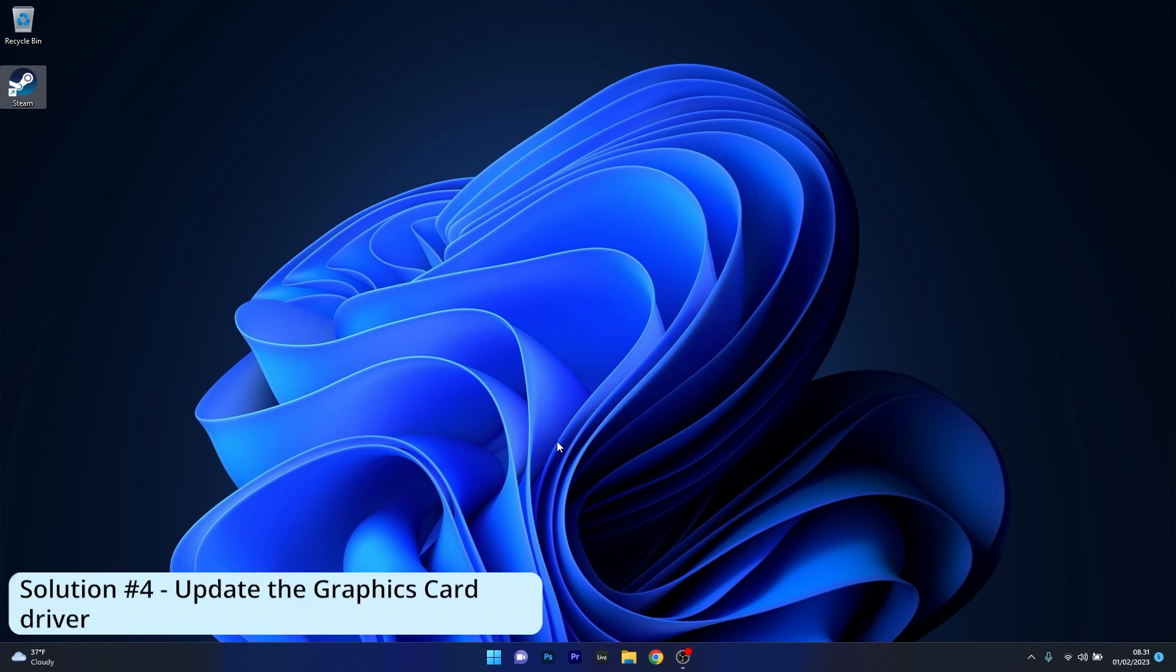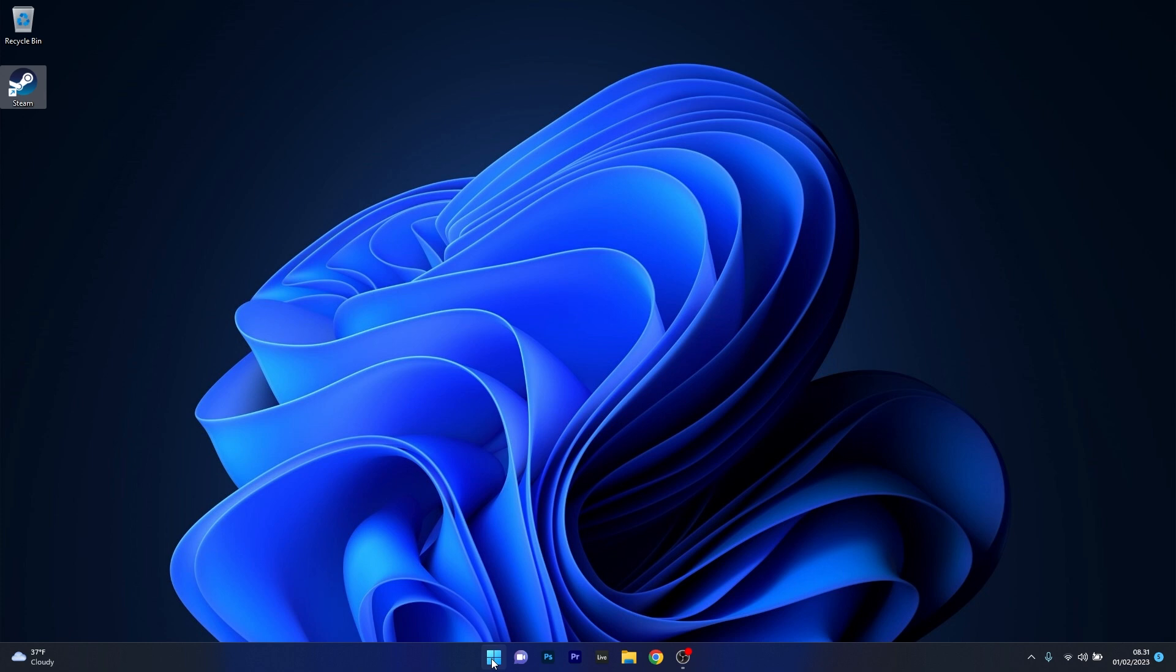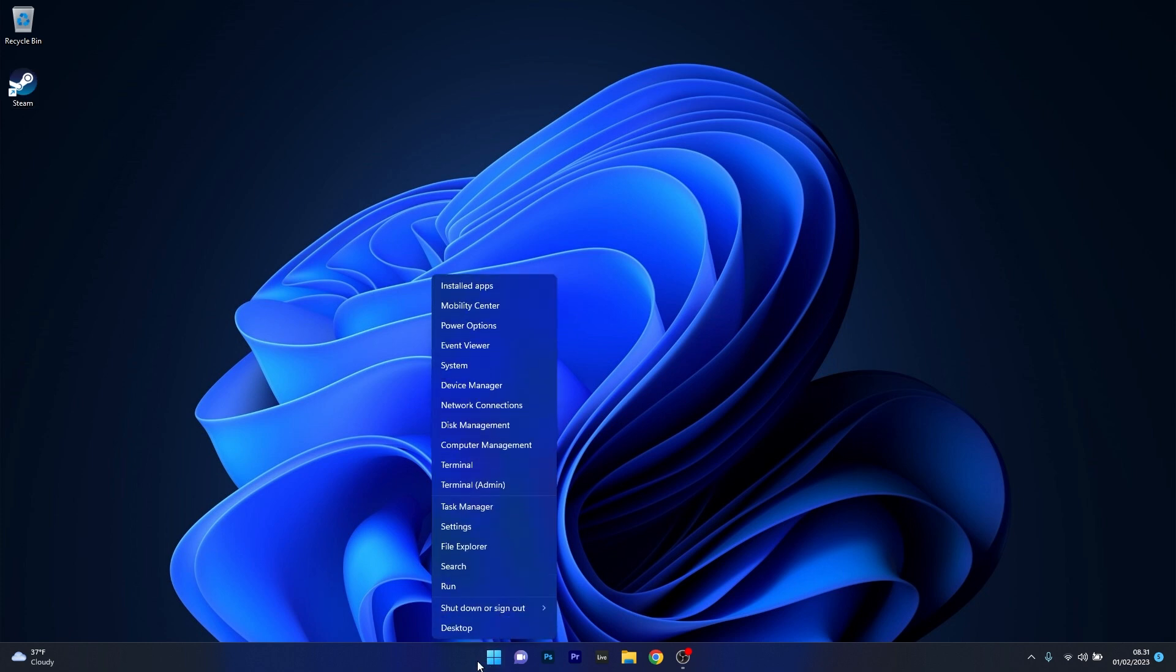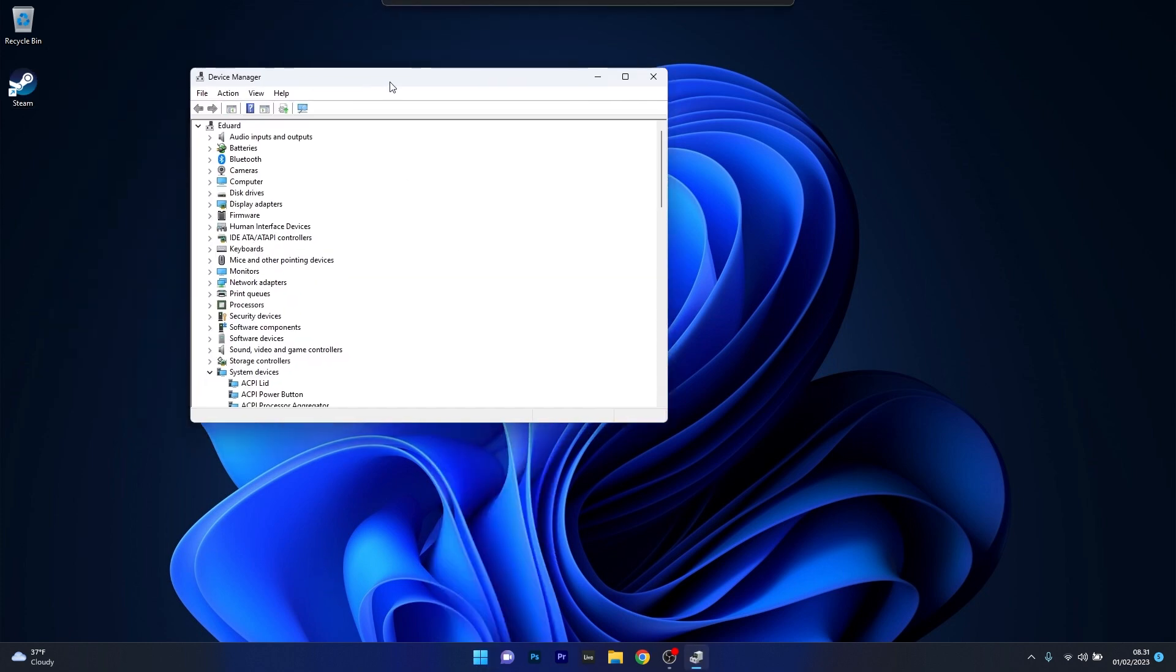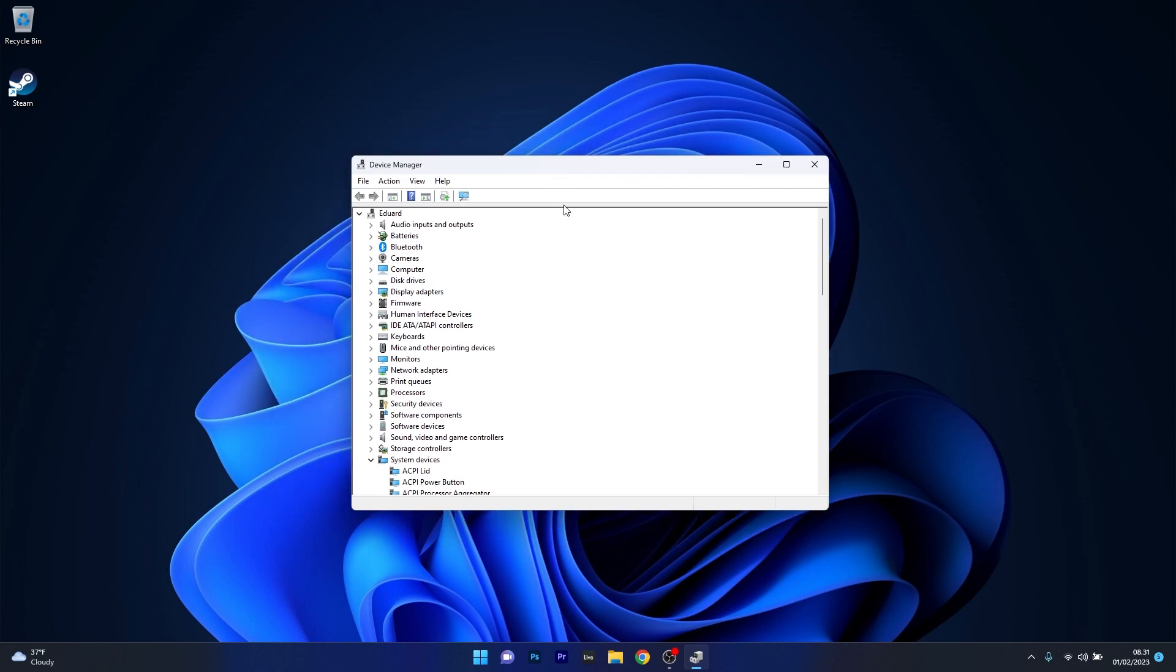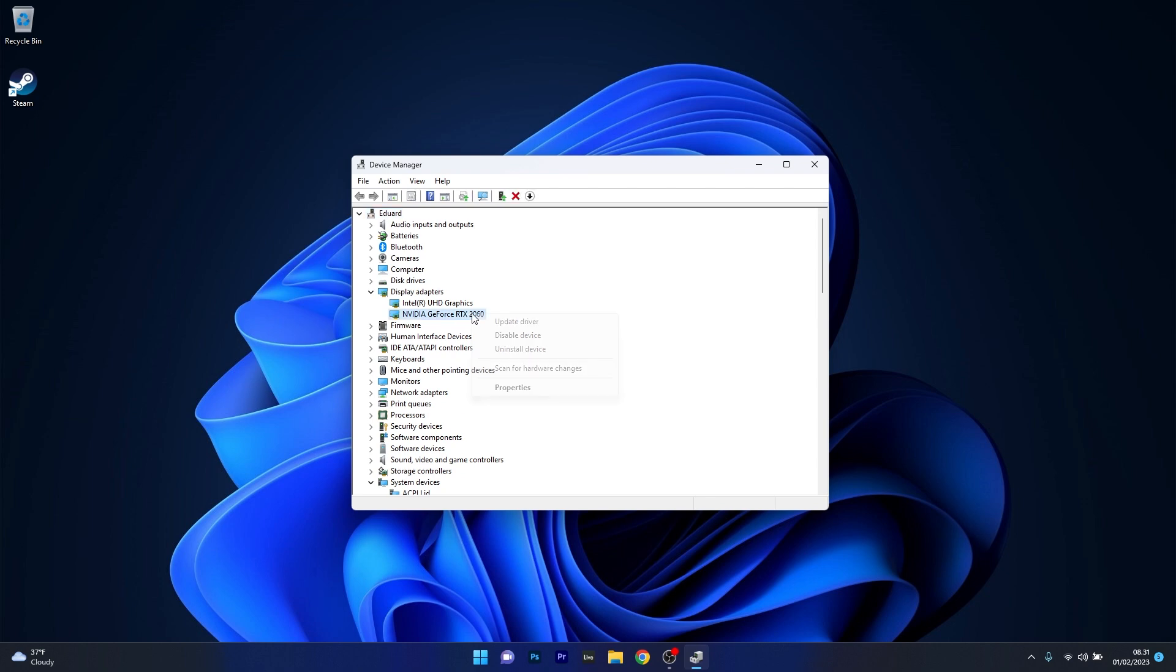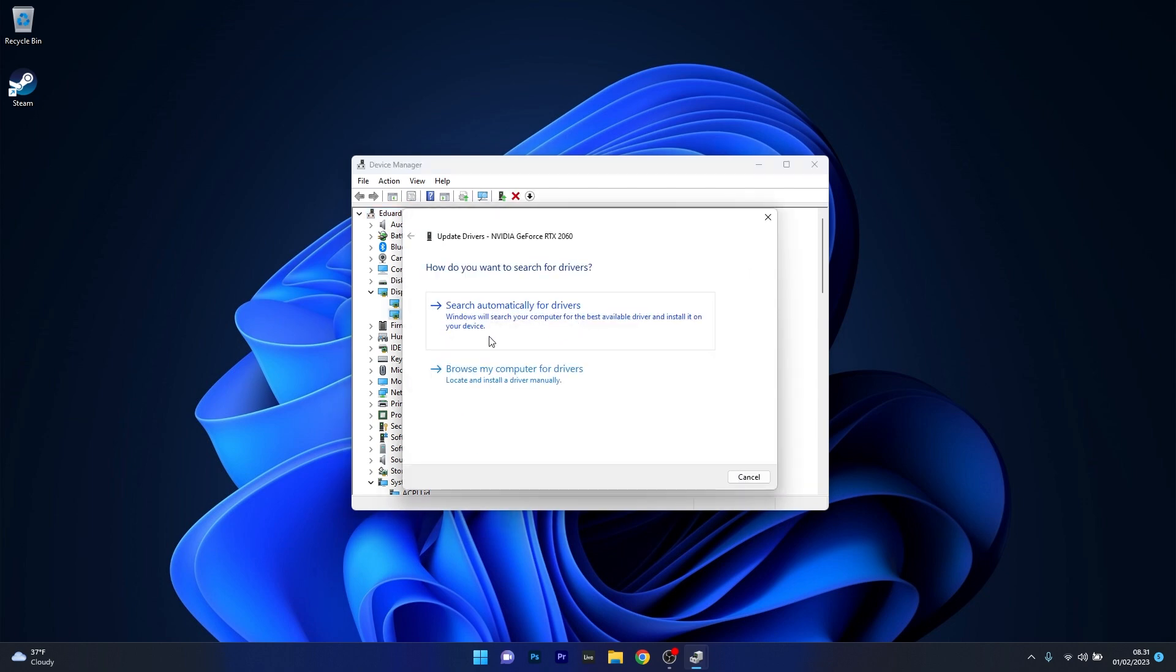Next, another solution is to update the Video Card driver. To do this, right-click the Windows button, then select Device Manager from the list of options. In the Device Manager window, expand the Display Adapters section, then right-click on the problematic device and select Update Driver.